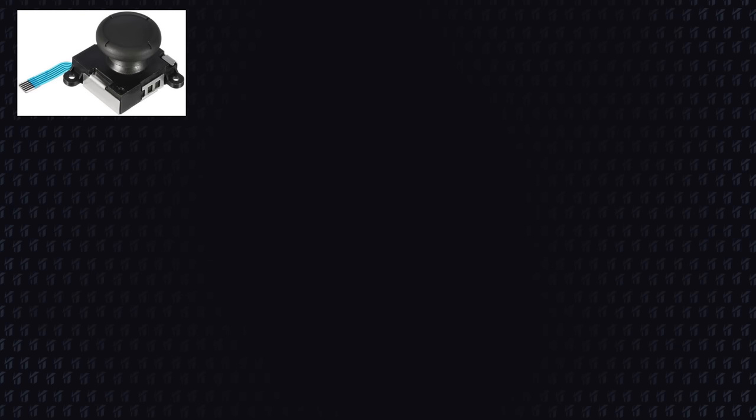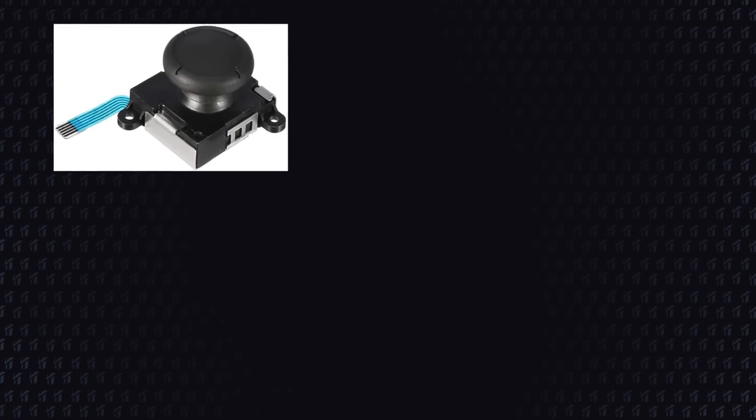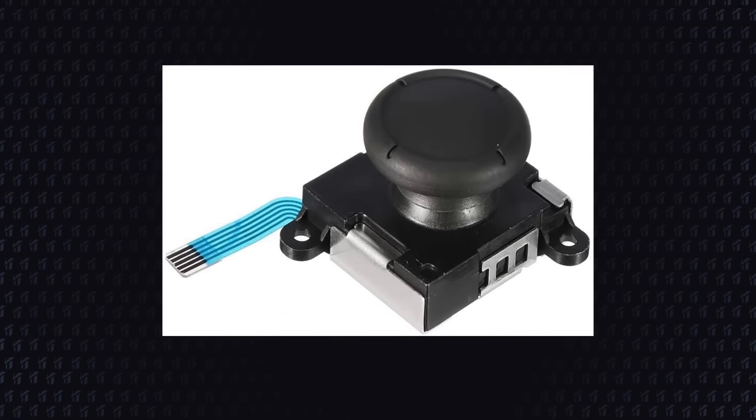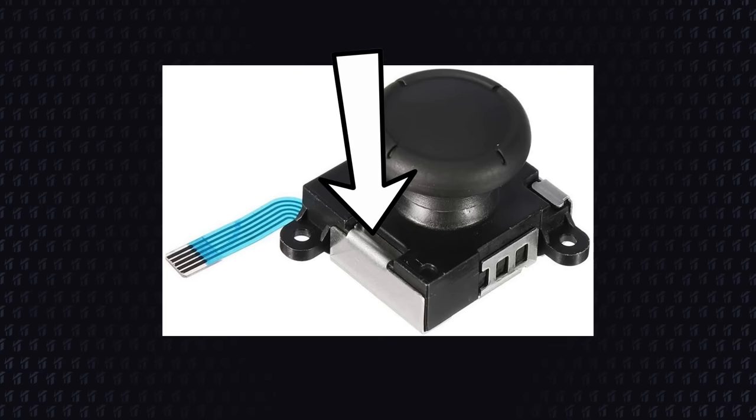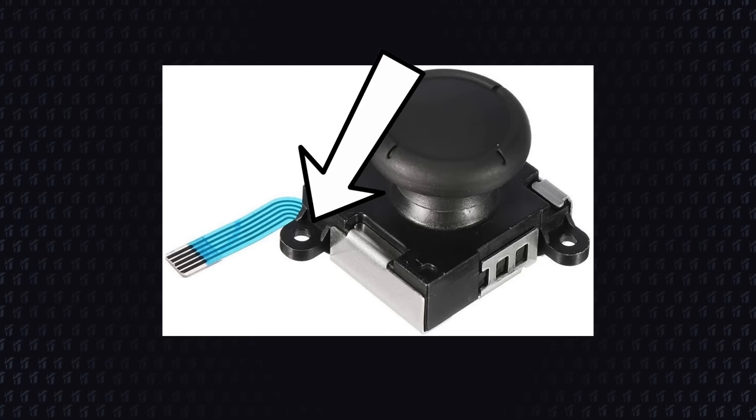There you go Nintendo, I fixed your problem. And here's the point of failure. You can easily change this by adding a screw that will hold the metal plate together with the upper plastic part...